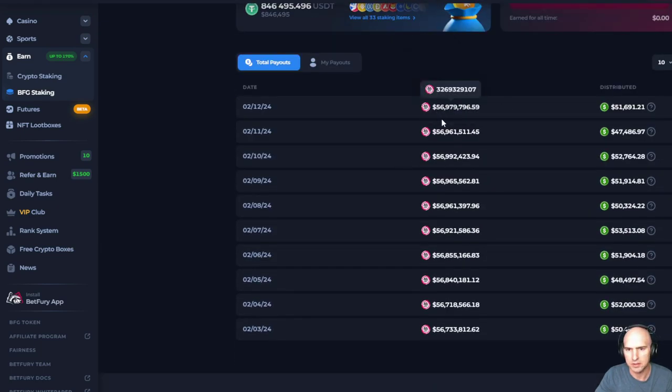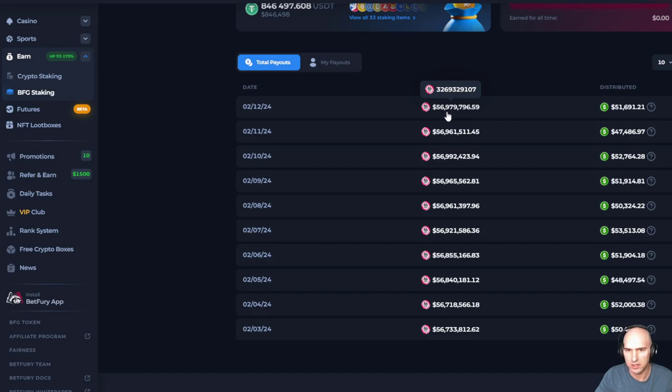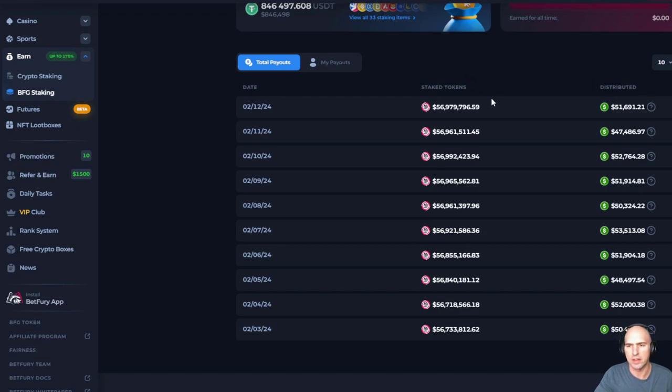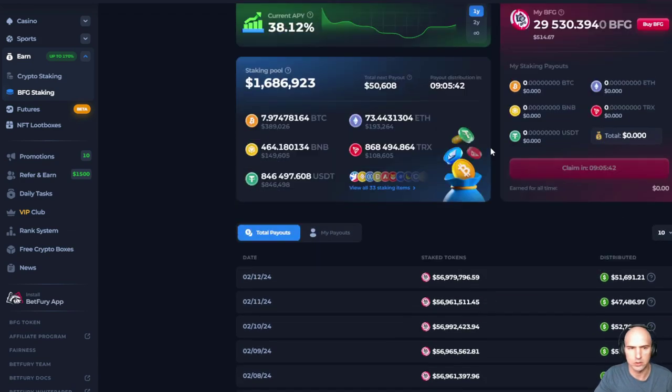Total payouts, 56 million just yesterday. Crazy, insane, which equates to $51,000.